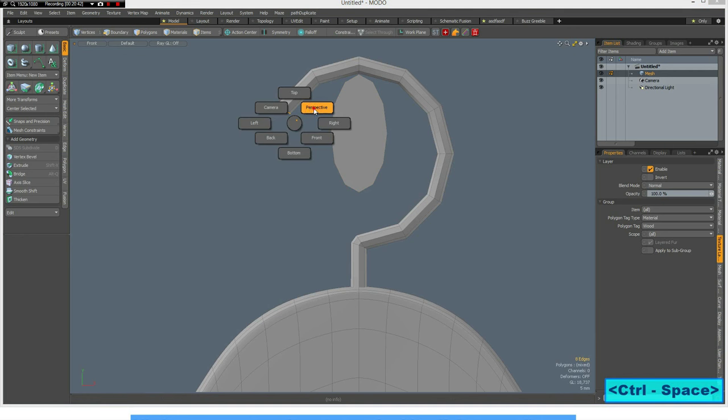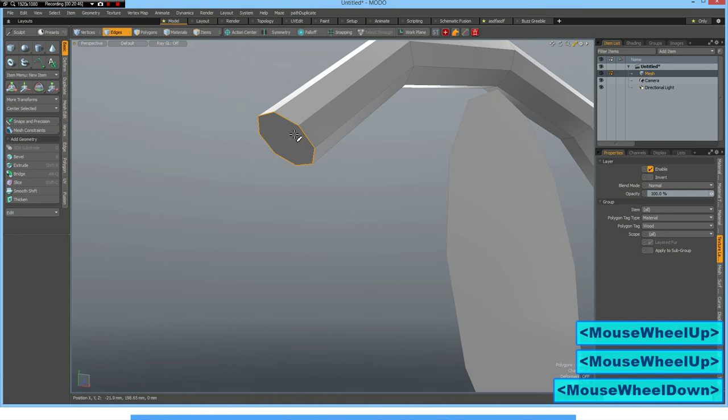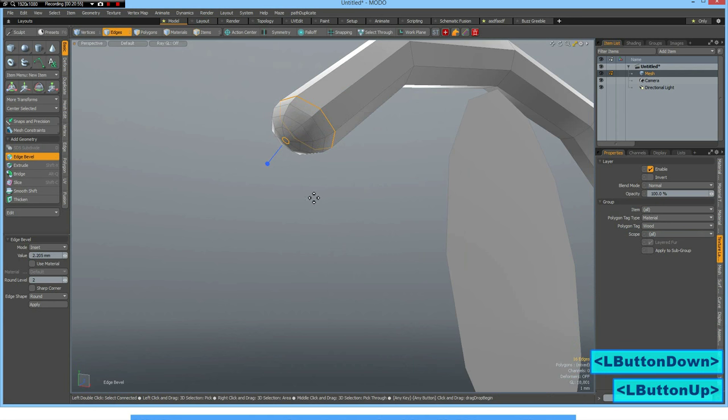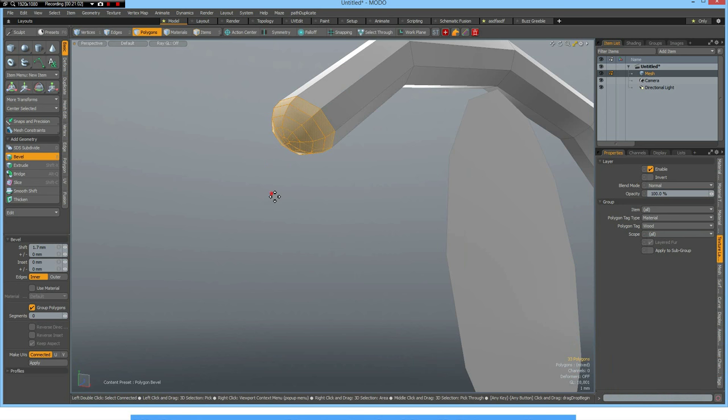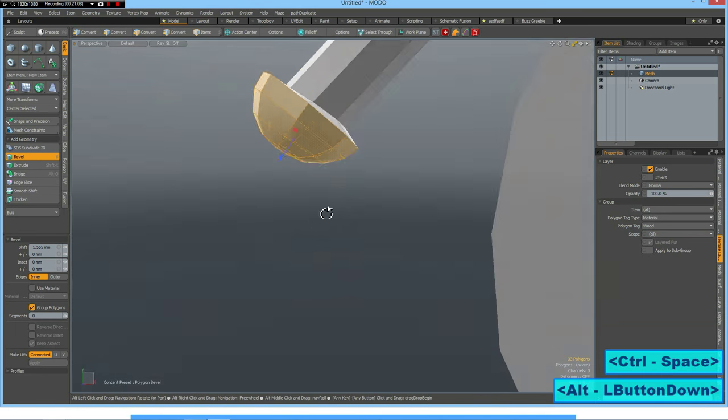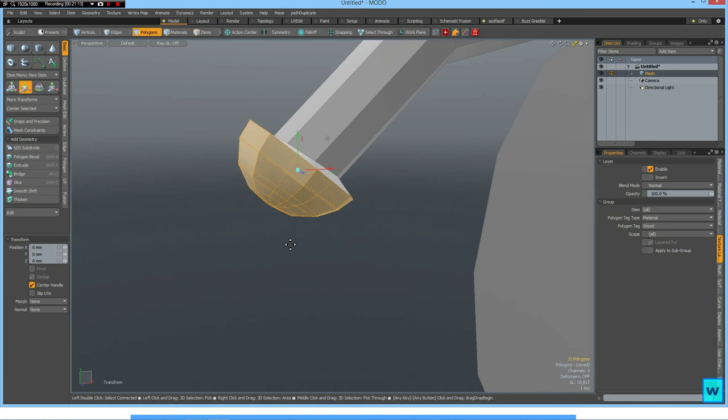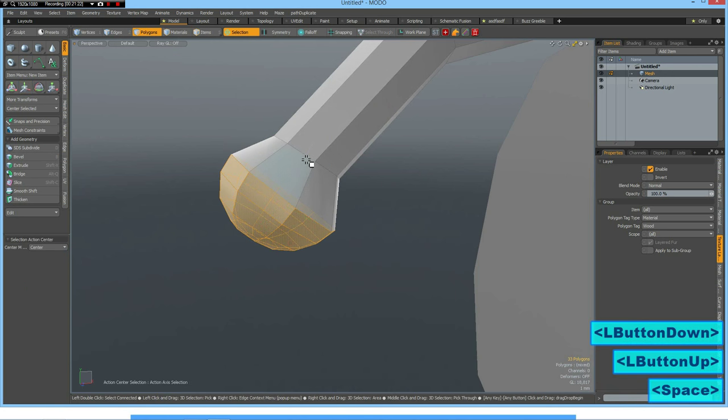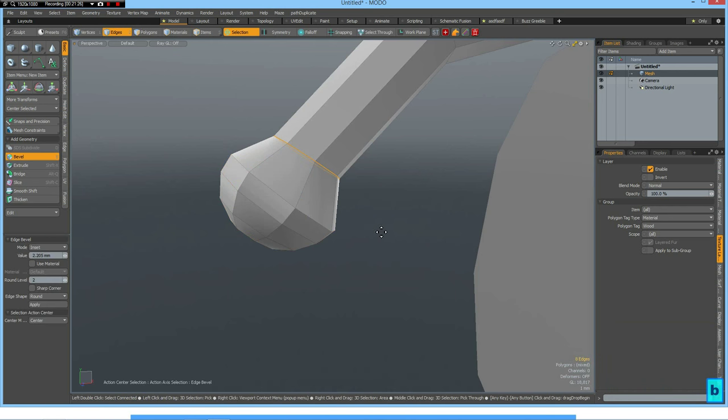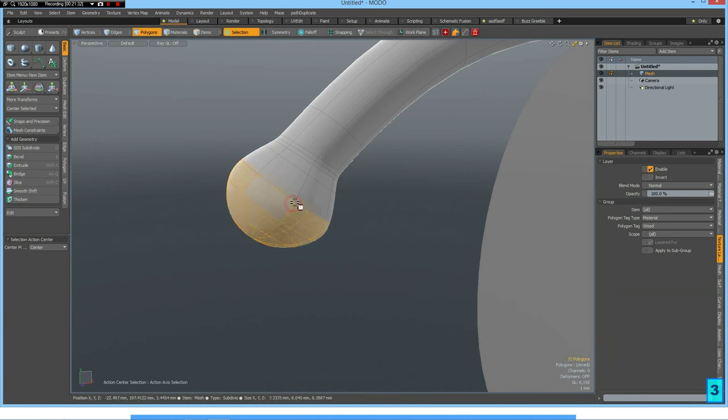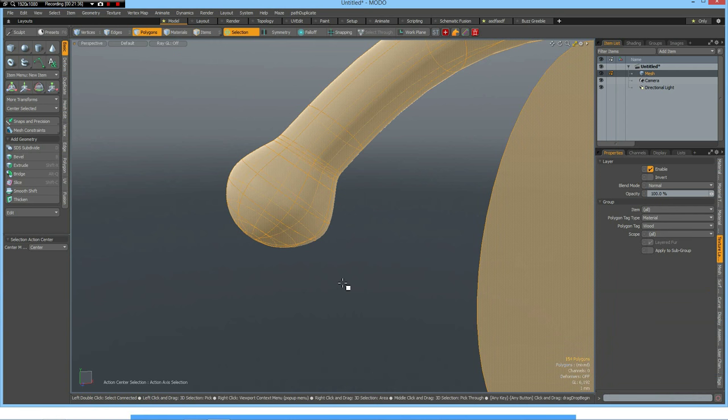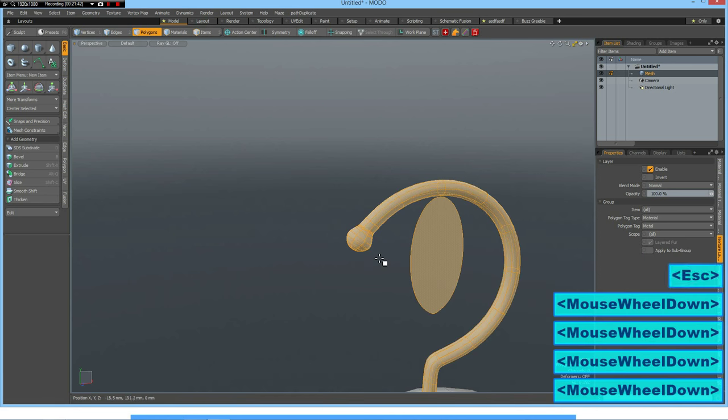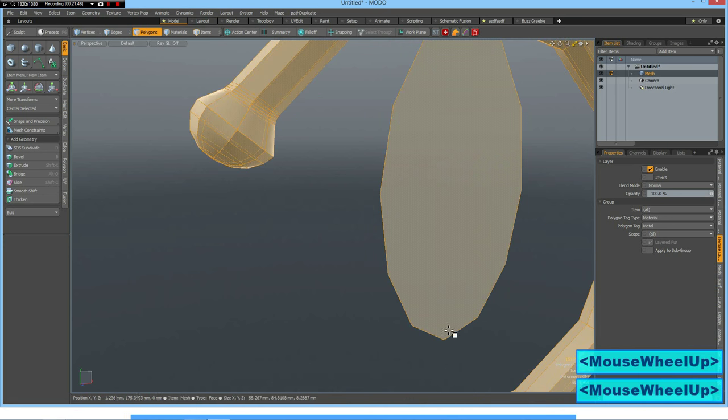So P for polygon, B for bevel. Alt 3, shift up arrow, B again and bring it out. Perspective, W key but with action center selection, move it to here. Select this part here and bevel it. And now I can select this and this one and give it the material, this is a metal.